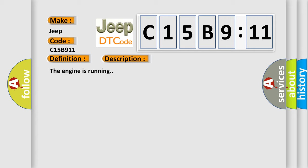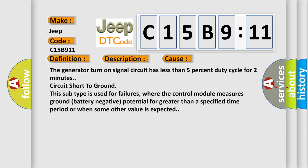And now this is a short description of this DTC code. The engine is running. This diagnostic error occurs most often in these cases: the generator turn-on signal circuit has less than 5% duty cycle for two minutes.